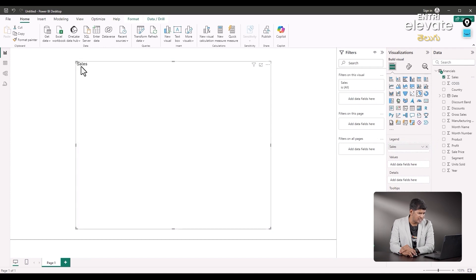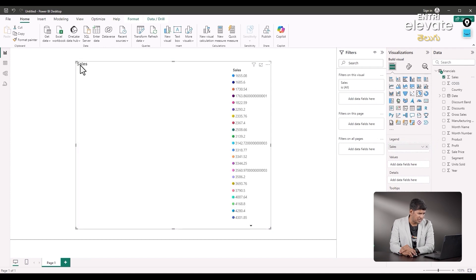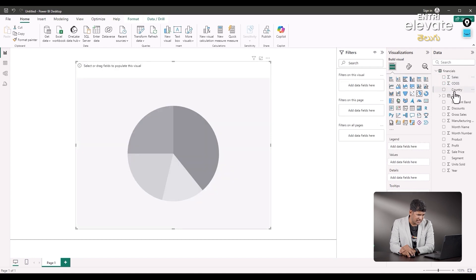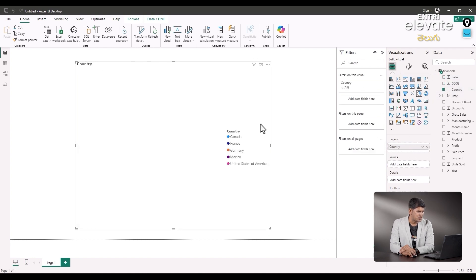We will select the sales. We will select the total countries: Canada, France, Germany, Mexico, United States.